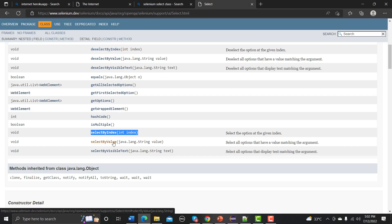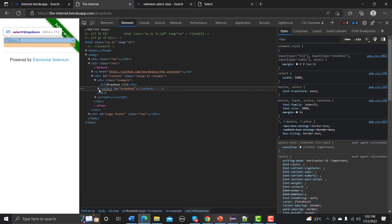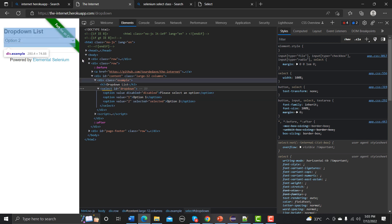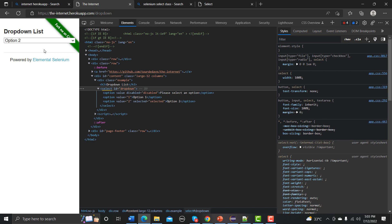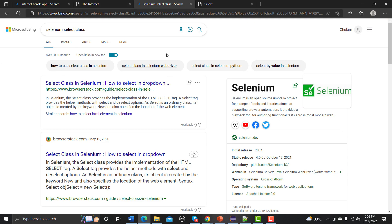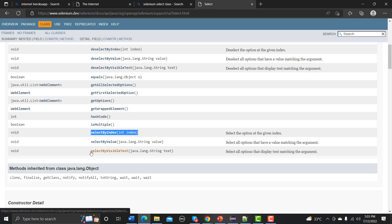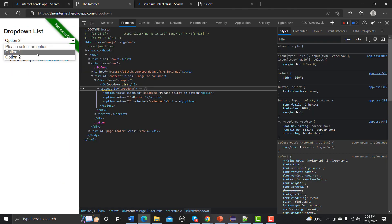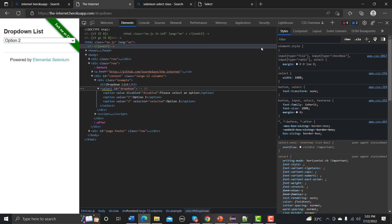The second option is select by value. We get this value from the HTML attribute called 'value' — value equals one and value equals two. We can use these attributes to work with dropdown options. The third is select by visible text, which is straightforward — the visible text is 'Option 1' and 'Option 2'.